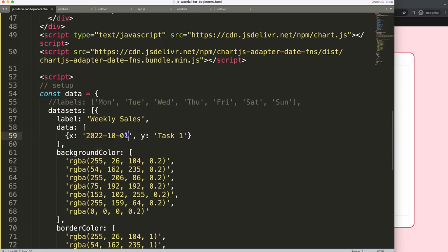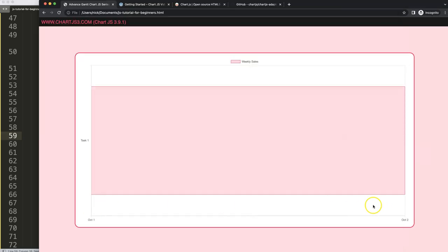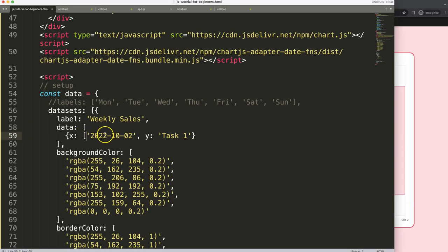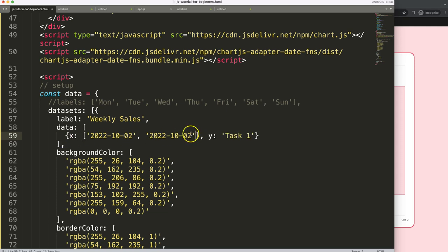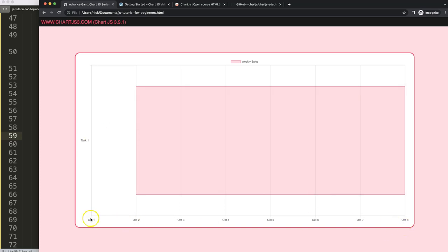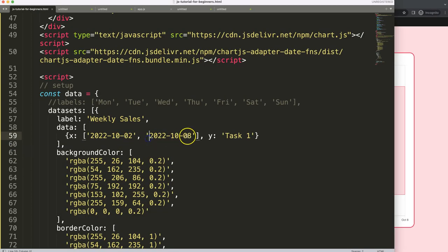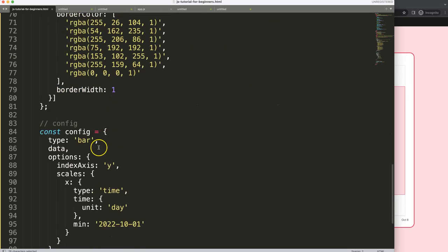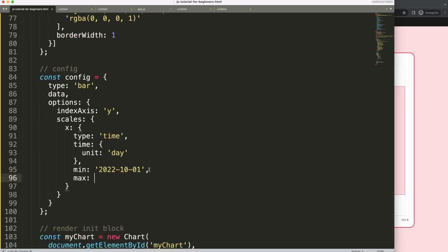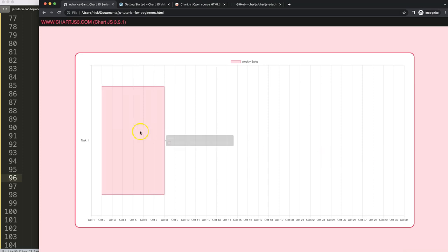Now we want to create a real Gantt chart by giving each data point a start and end date. For example, add a second date value like October 8th as the ending. Now we have a starting and ending date. I'll also set a max value of '2022-10-31' for end of month — save, refresh — so now we have a nice Gantt chart.